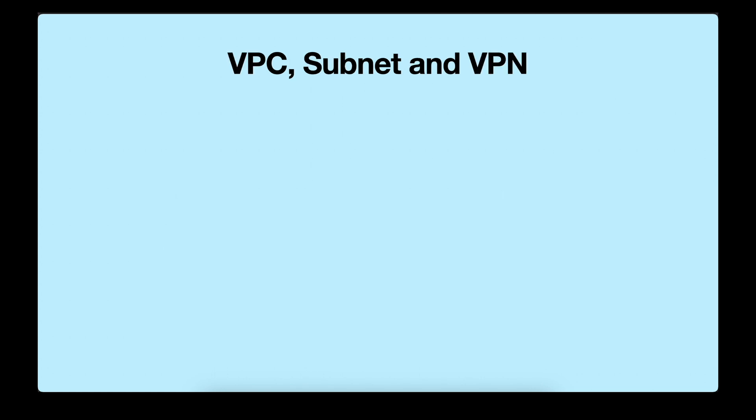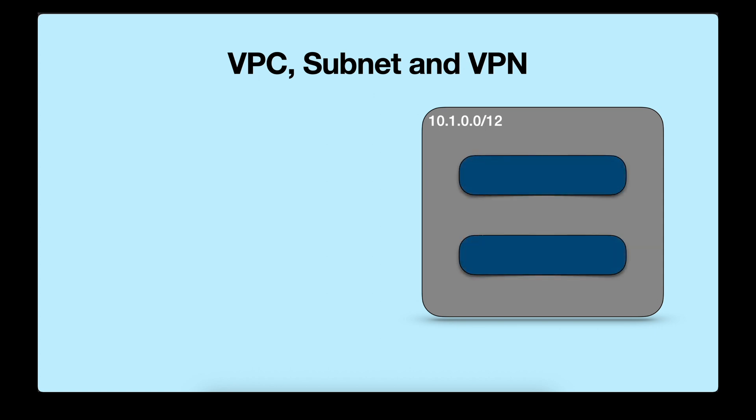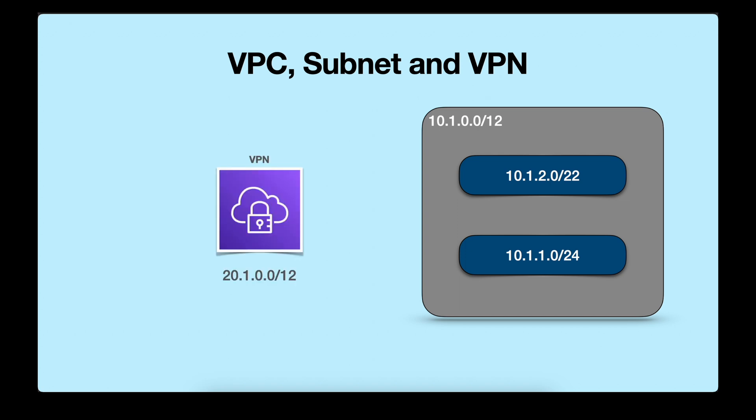Let's connect the dots between VPC, subnet, and VPN. Suppose you have created a VPC in your AWS. This virtual private cloud will have its own IP range and then you have several subnets inside that VPC, each with their own subnet range or IP range. Then you create a VPN, so the IP range for VPN will be different from that of VPC.